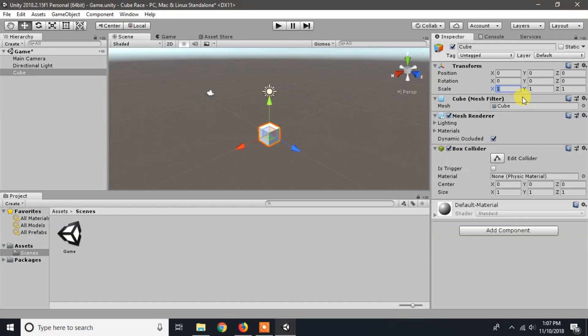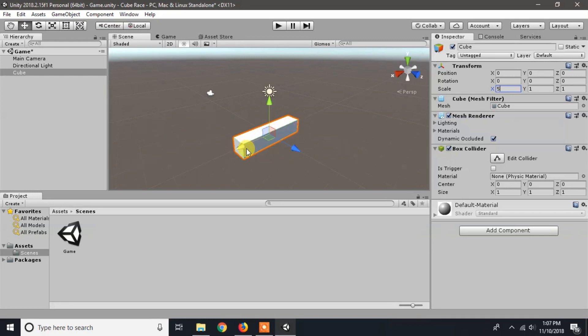Similarly, we can perform scaling on game objects on any axis. I have increased the scale of the game object to 5 on x-axis, so it is increased by 2.5 on each side of the axis.